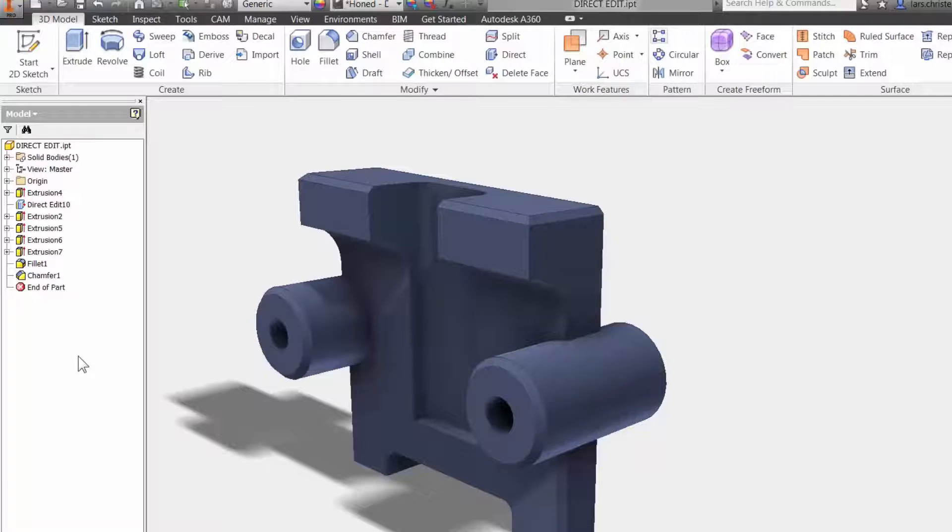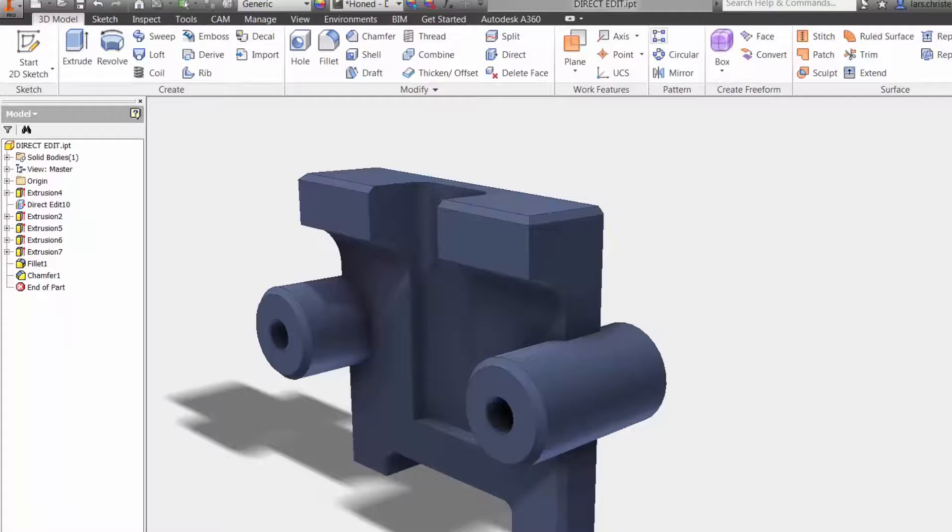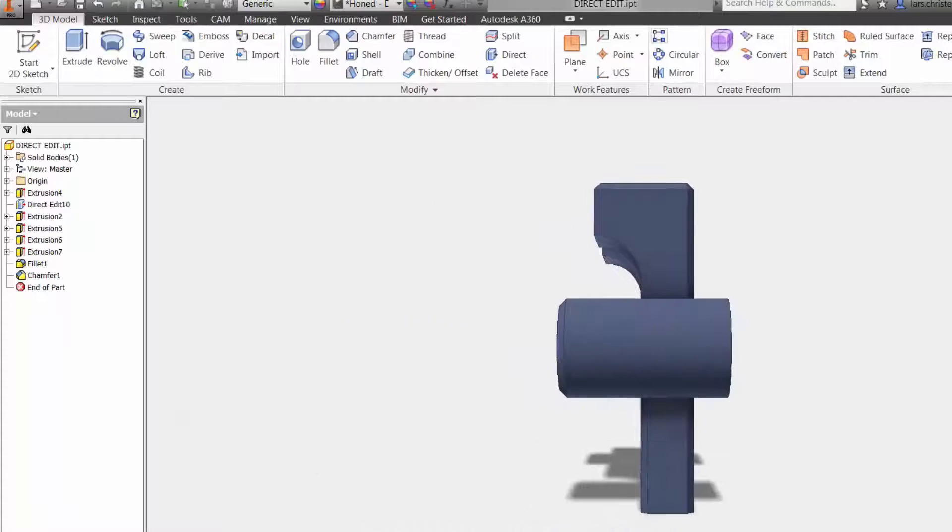Now, with most of these direct editing tools, you can also move faces. So not just solid bodies like I did here.